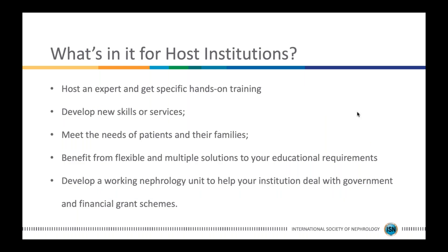What is in the Education Ambassador Program for host institutions? You get the opportunity to host an expert and receive specific hands-on training. The host institution develops a new set of skills or services, is better able to meet the needs of their patients and families, and benefits from flexible, tailored solutions to very specific educational requirements. Ultimately, this program helps develop a working nephrology unit that will assist your institution in dealing with government schemes and financial grant schemes.